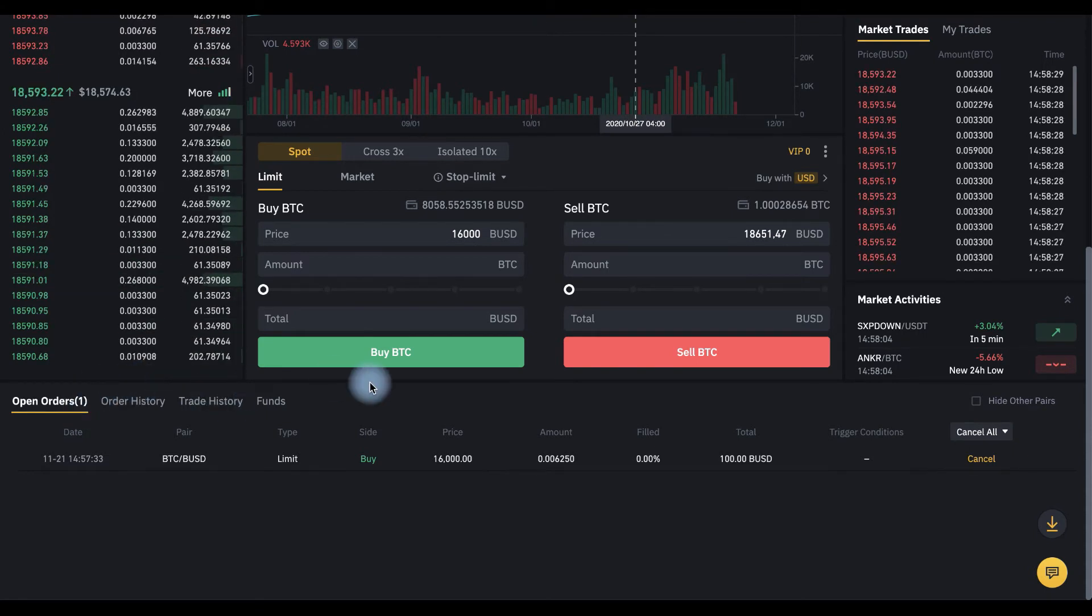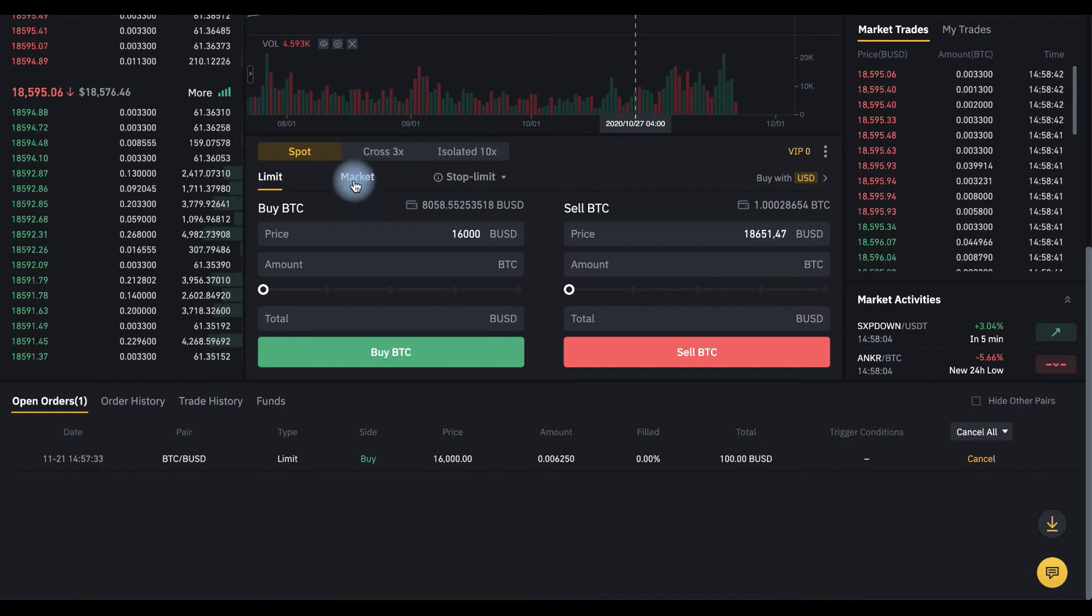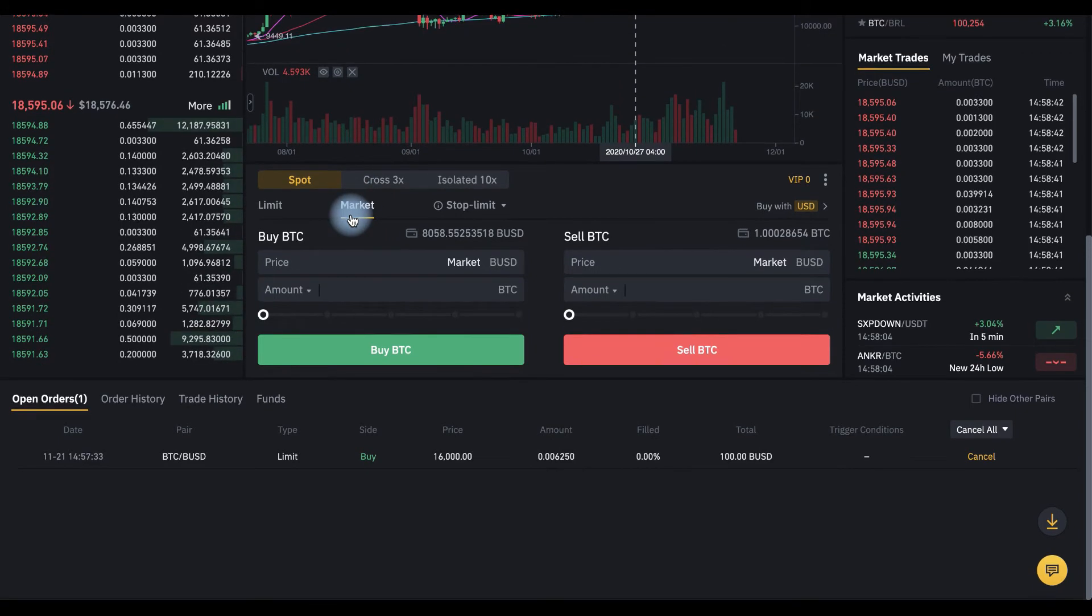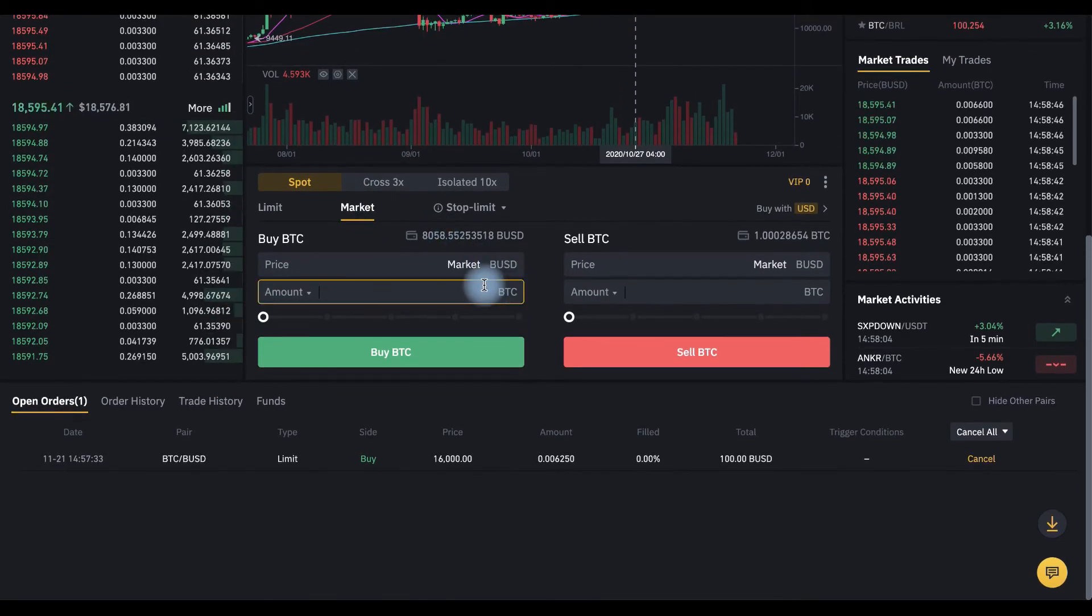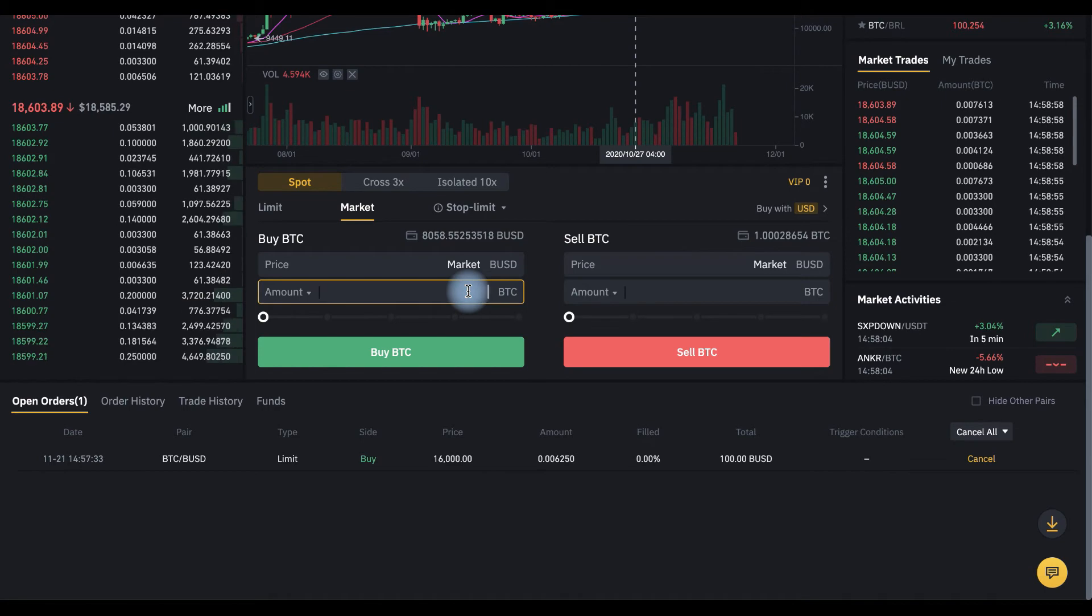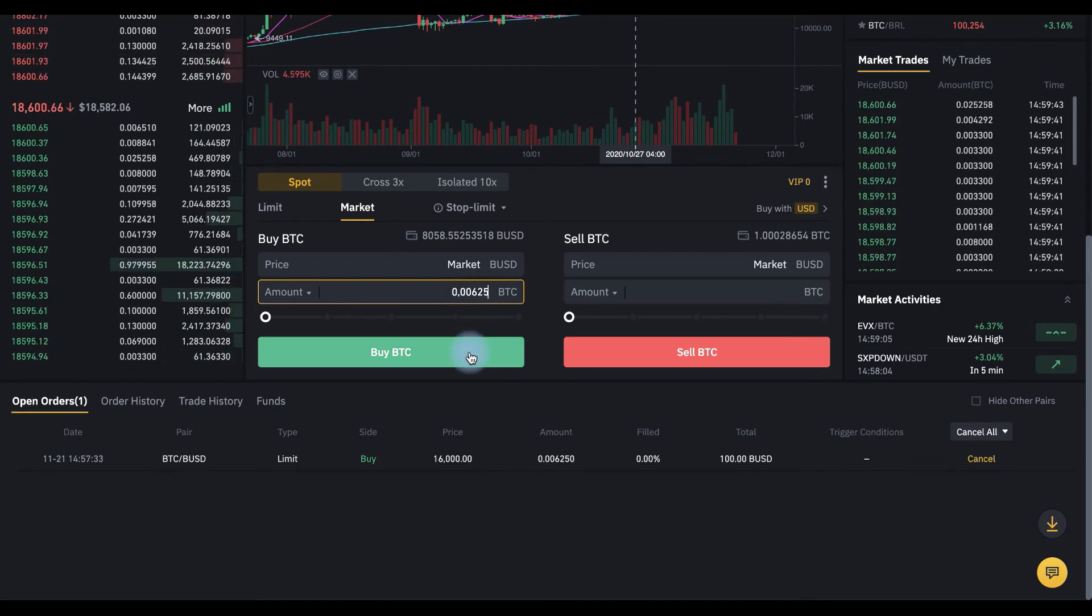And if you want to buy for the current price, you should choose here market order and set the amount of BTC you want to buy. And click buy BTC.